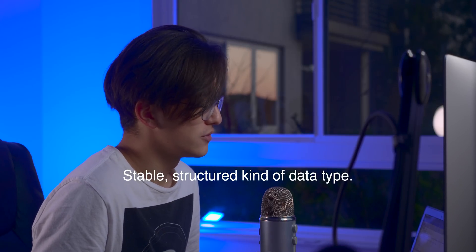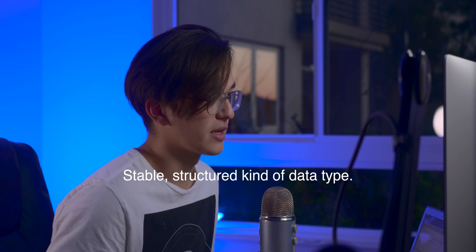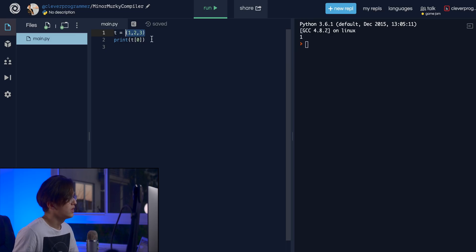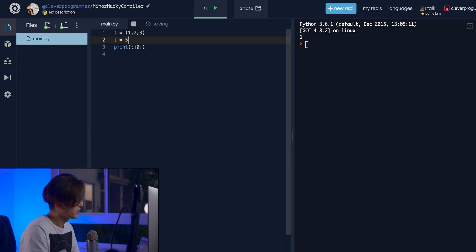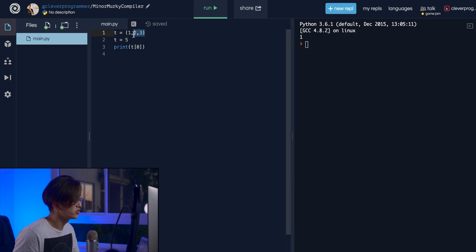You can't add, remove, or change things within it — it's immutable, unchangeable. It's a very stable, structured kind of data type. You can overwrite the entire variable — if I set 't' equal to five, the tuple is deleted — but I'm not actually changing individual elements within it.